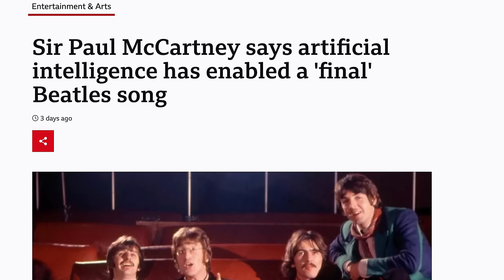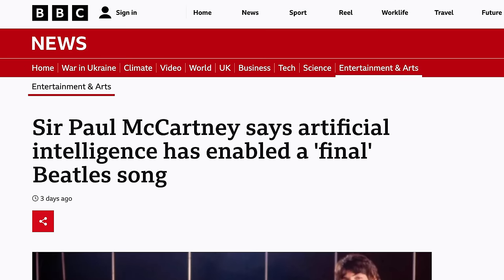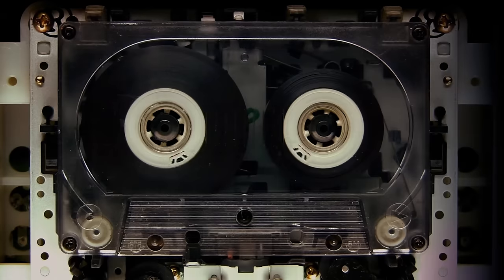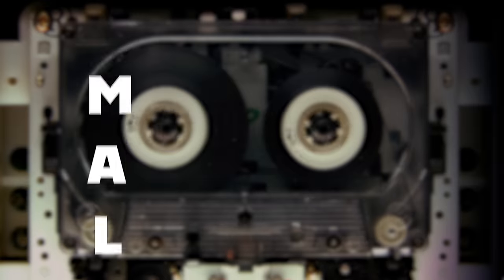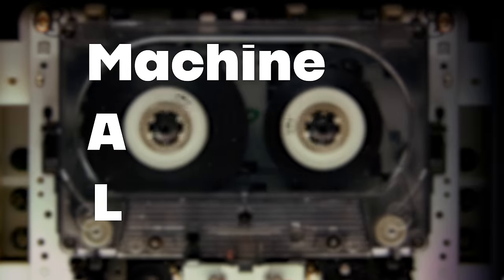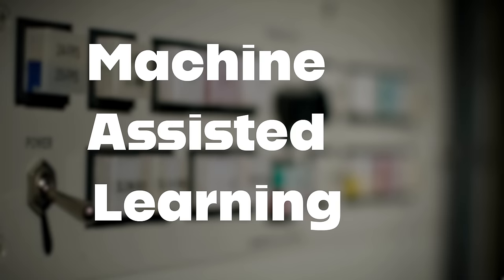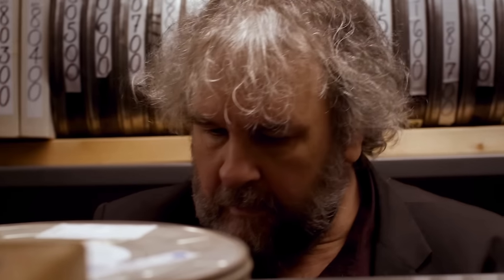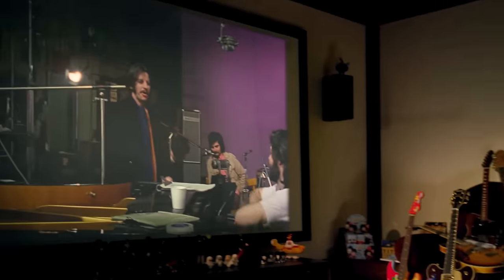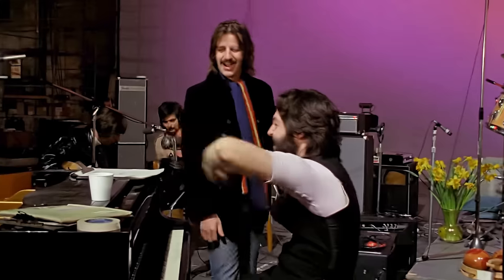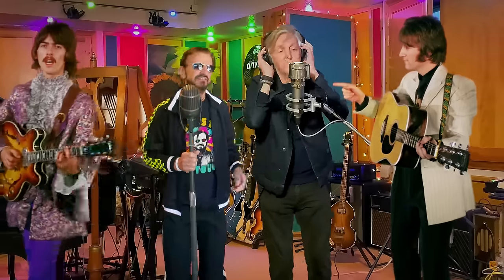AI has become a bit of a dirty word as far as Beatles fans are concerned. Remember the outcry when Paul McCartney mentioned that it had been used in the creation of Now and Then. That turned out to be a storm in a teacup because the AI he was referring to was nothing more than some clever separation software called MAL. MAL, or Machine Assisted Learning, was developed by filmmaker Peter Jackson and used to spectacular effect on the Get Back film series.